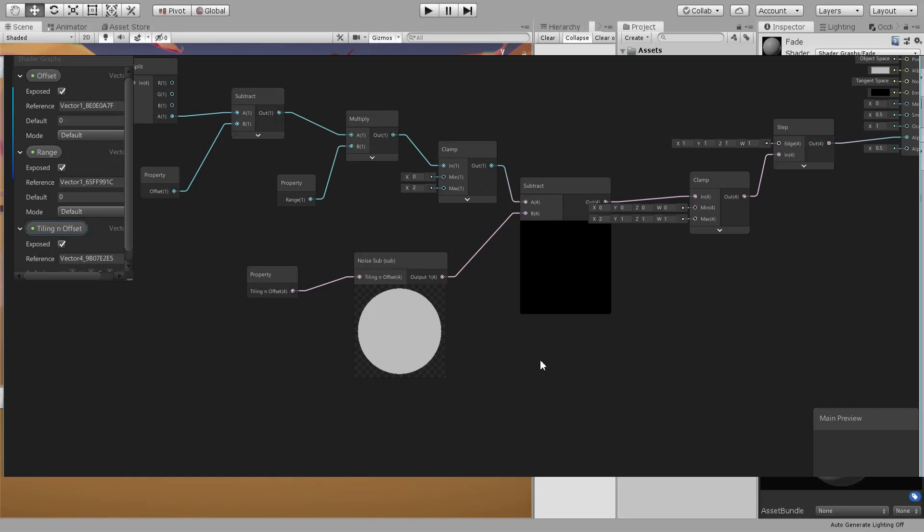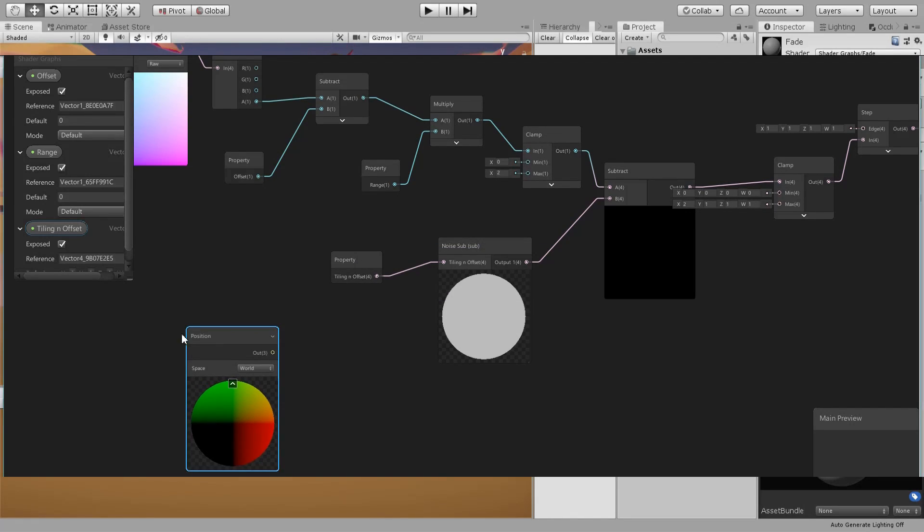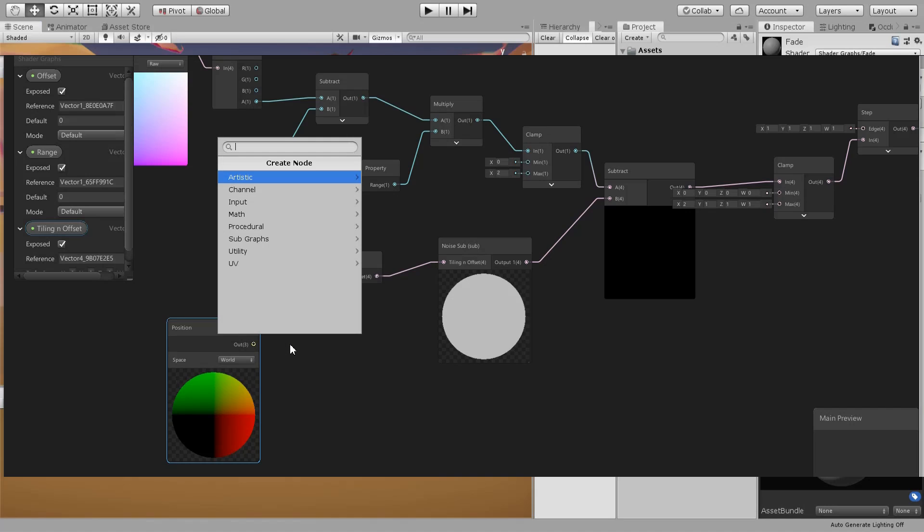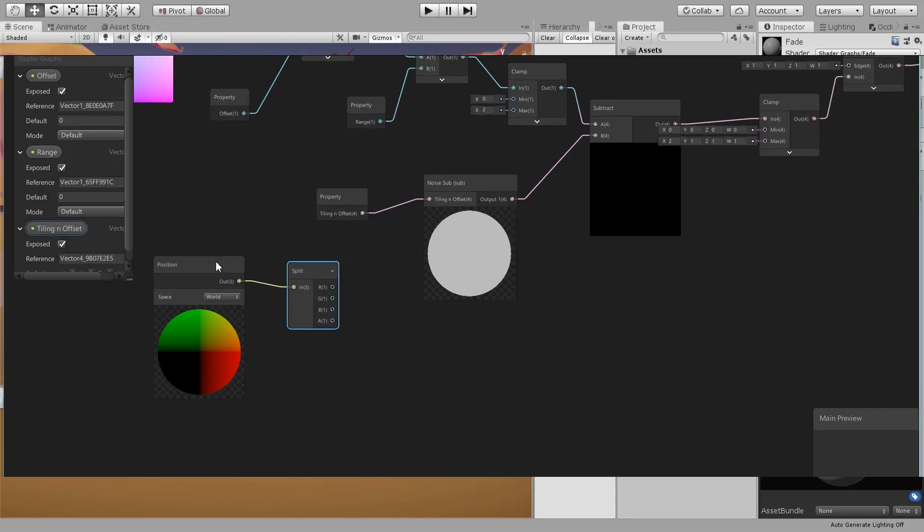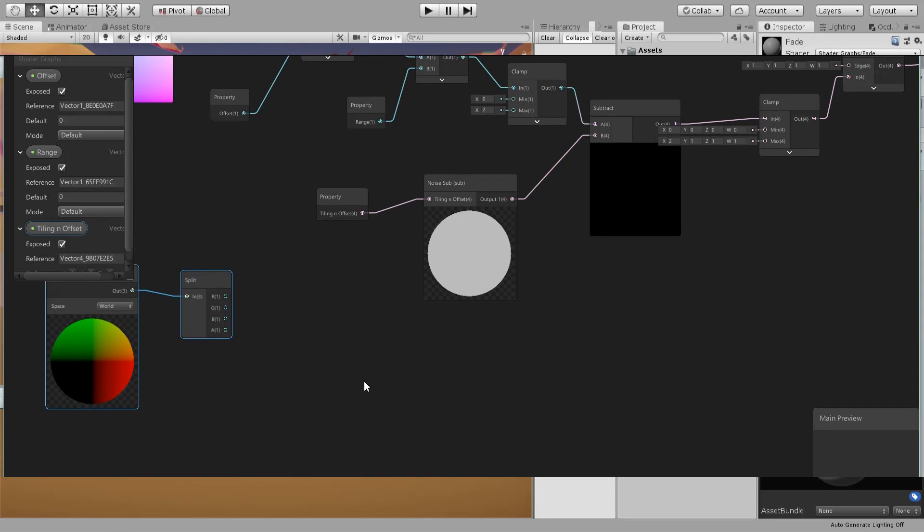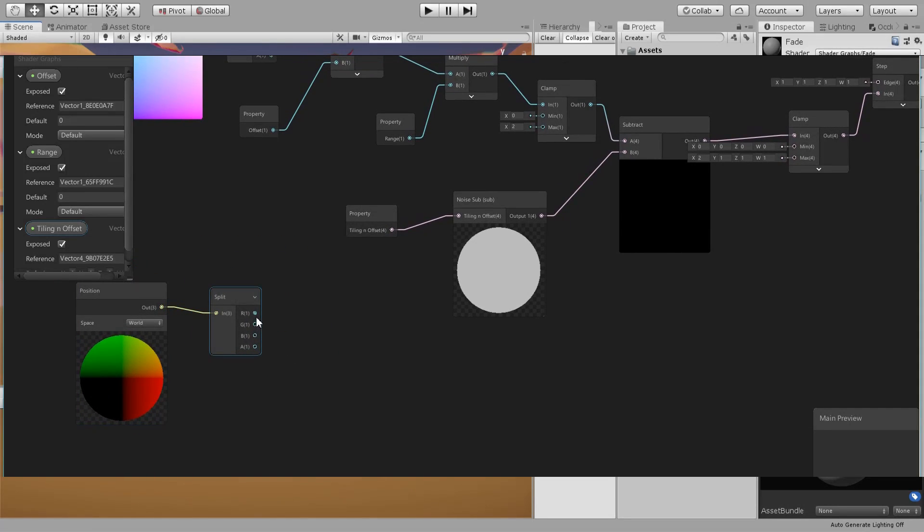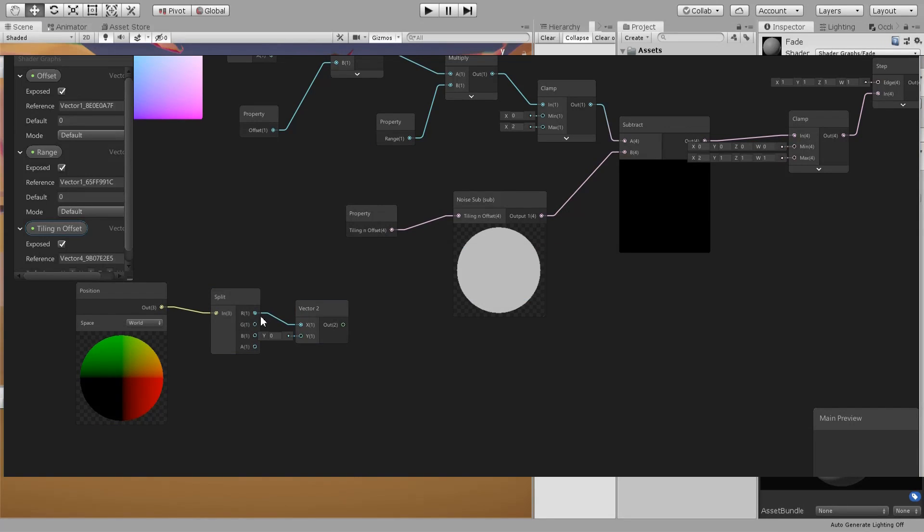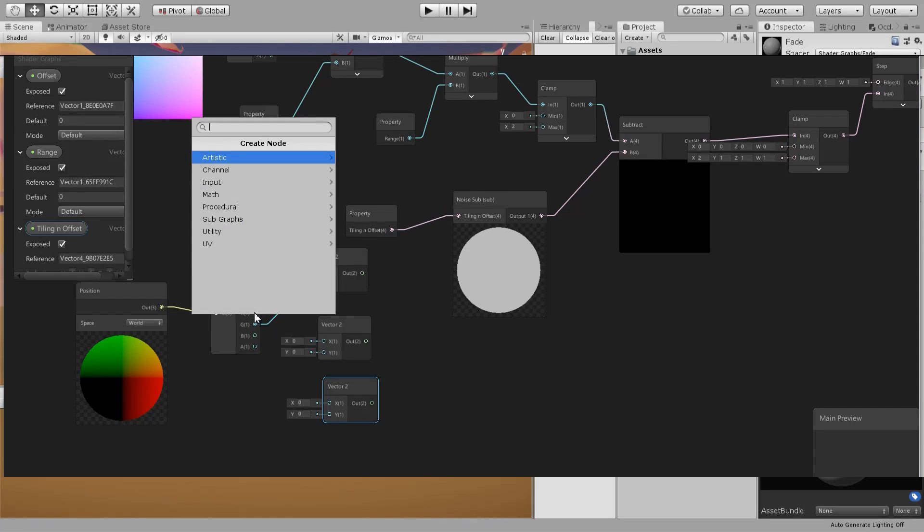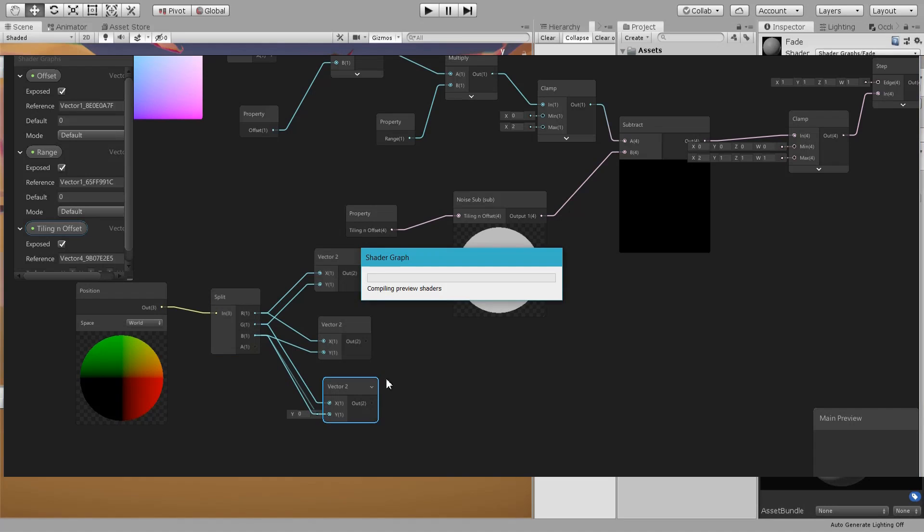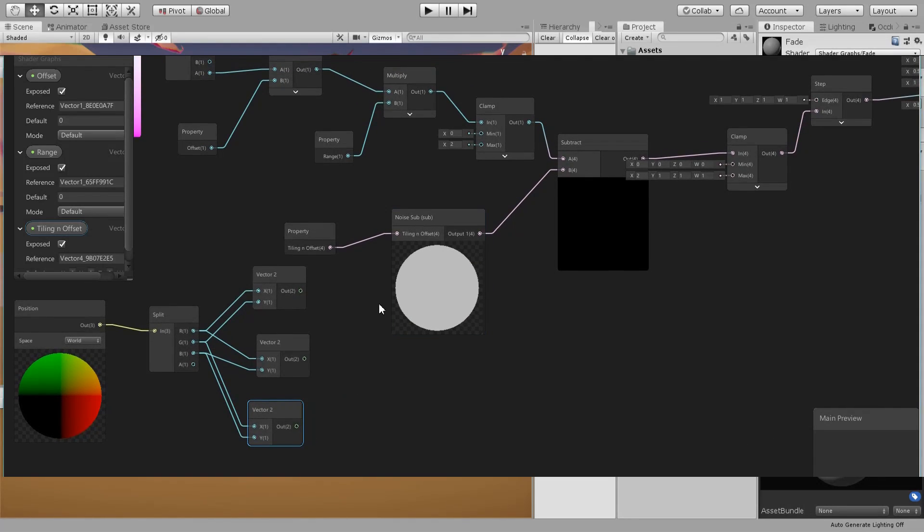I'm gonna change it a little bit by the passing of time, so we need a position node in world space. Then we are going to split and create three vector2s for three unwraps: one is X and Y, one is X and Z, and one is Y and Z.